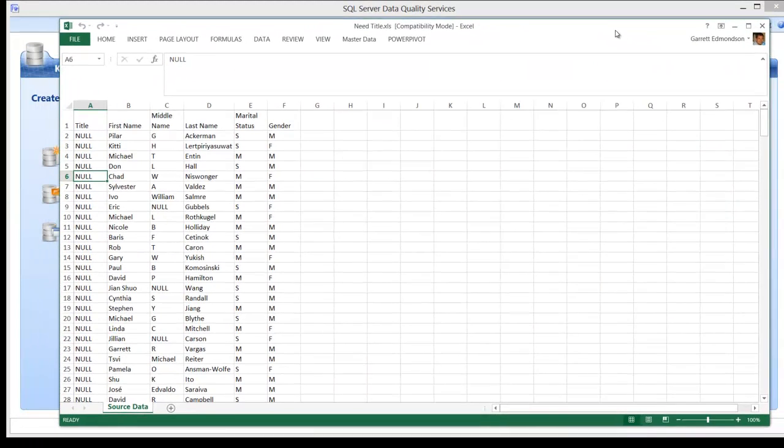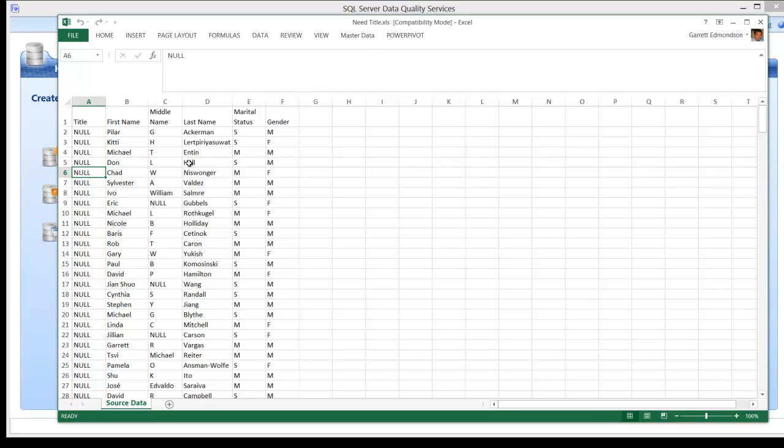The source data that will be used for this demonstration is the following Excel spreadsheet. This Excel spreadsheet follows the following columns. First, the Title column. It is null and will need to be populated via business rules.